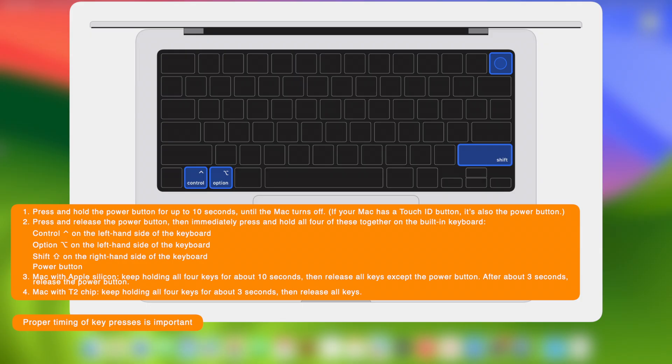Mac with Apple Silicon: Keep holding all four keys for about 10 seconds, then release all keys except the power button. After about three seconds, release the power button.